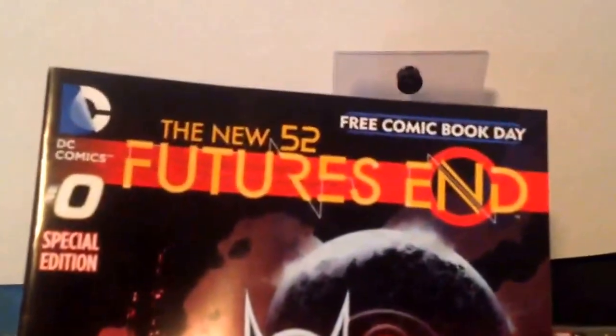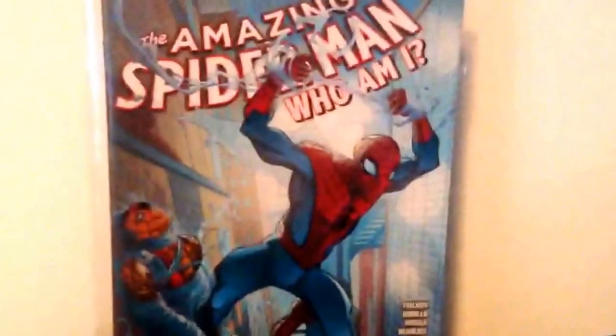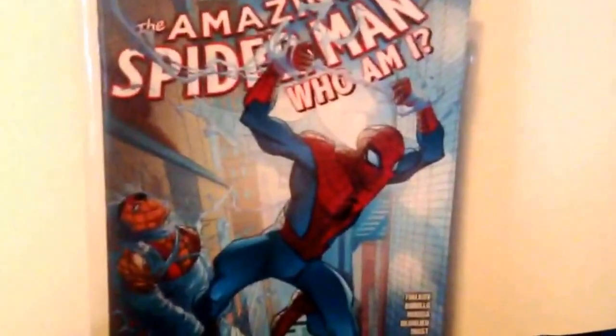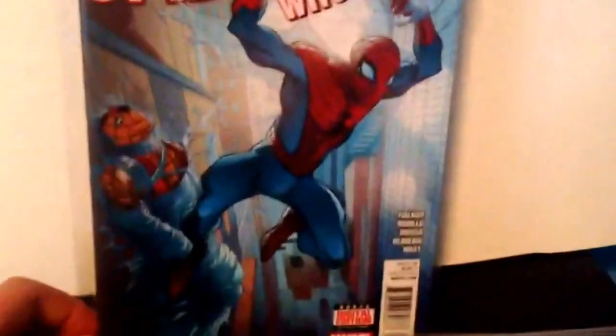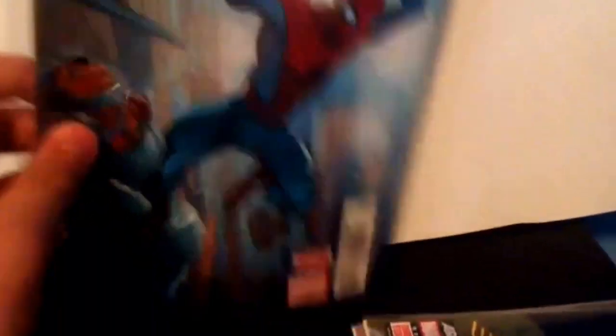DC New 52 features on number 0. This was pretty good. This was free last week. The main experiment. Who am I? This was terrible. Everything was terrible.